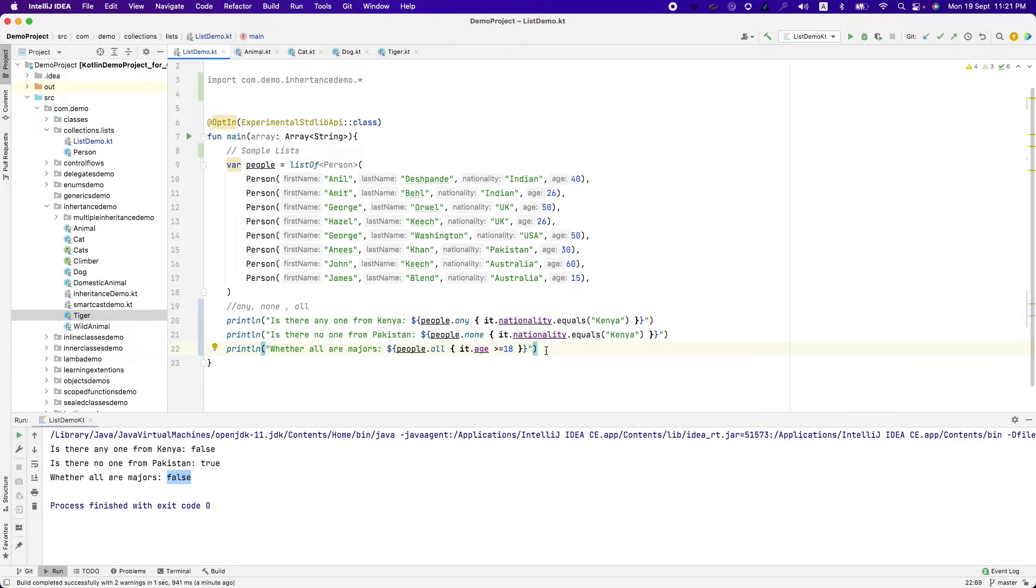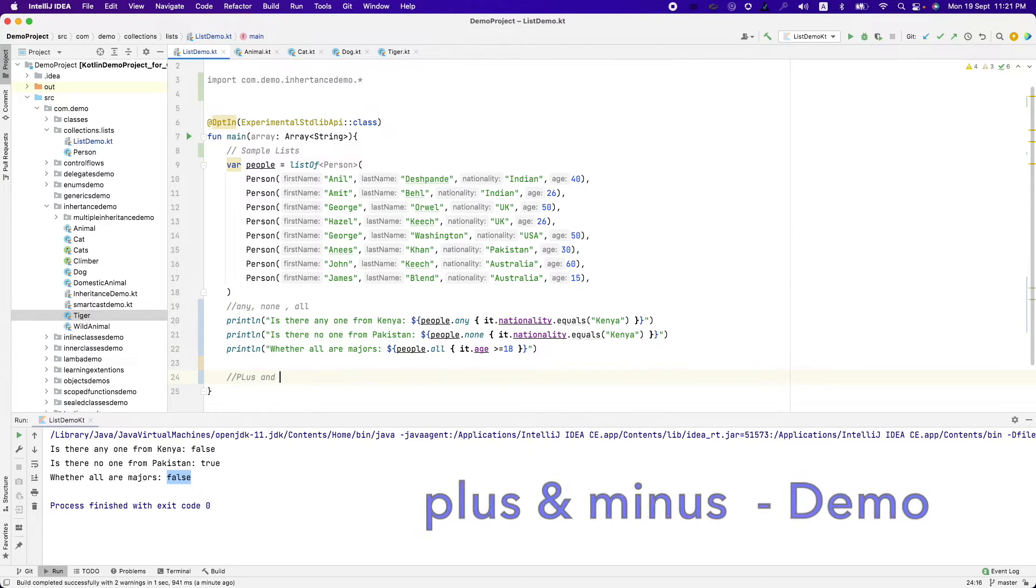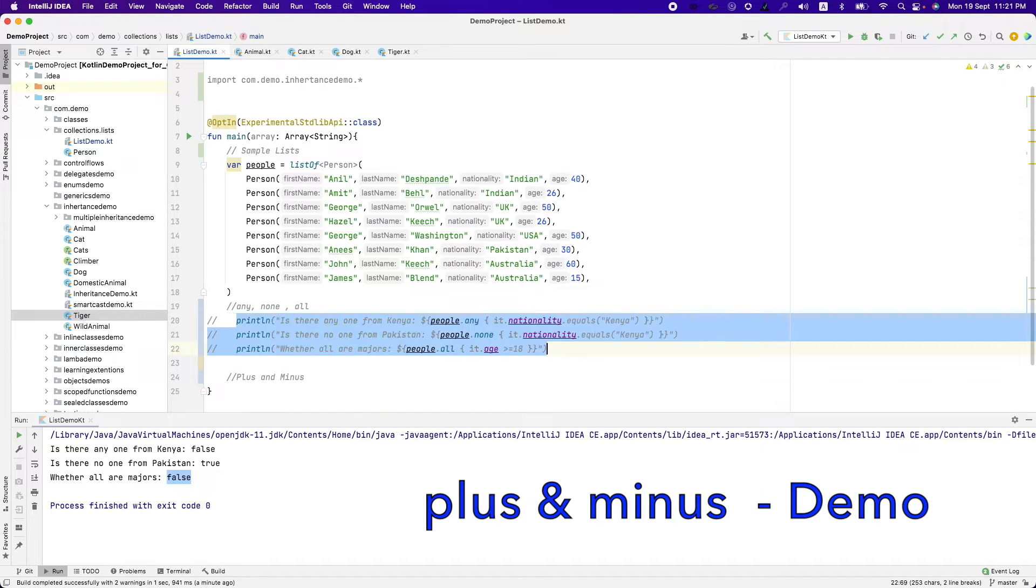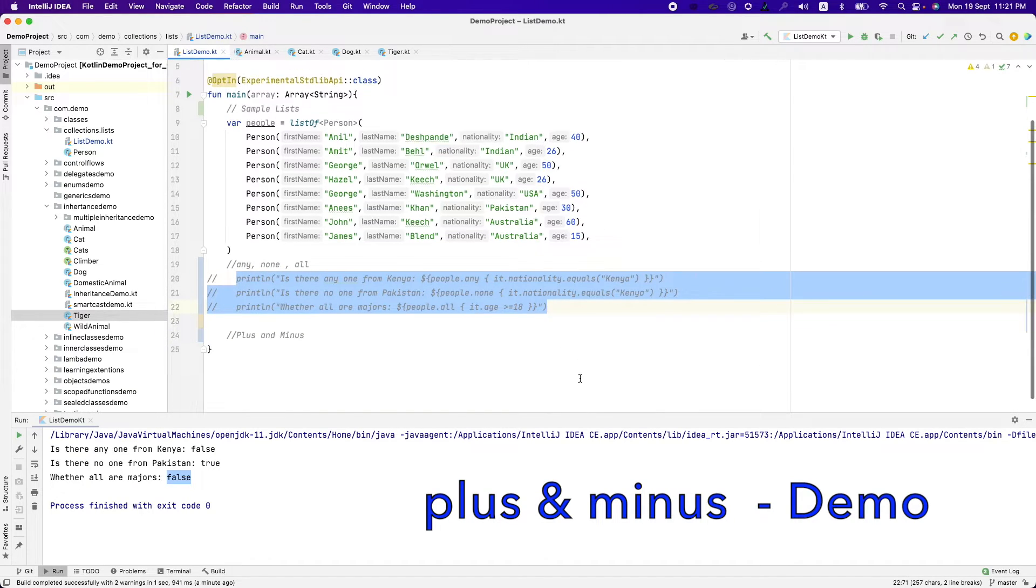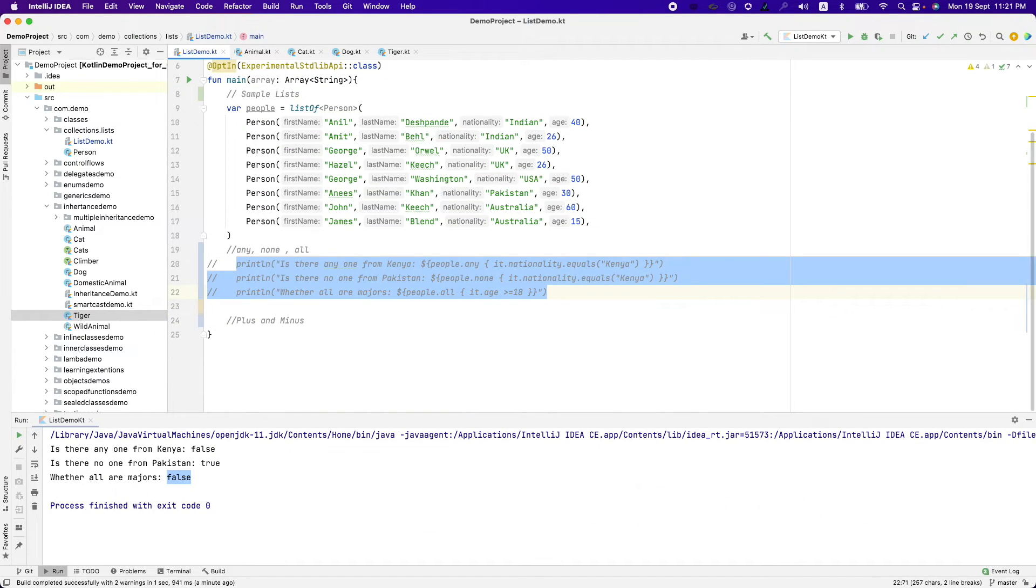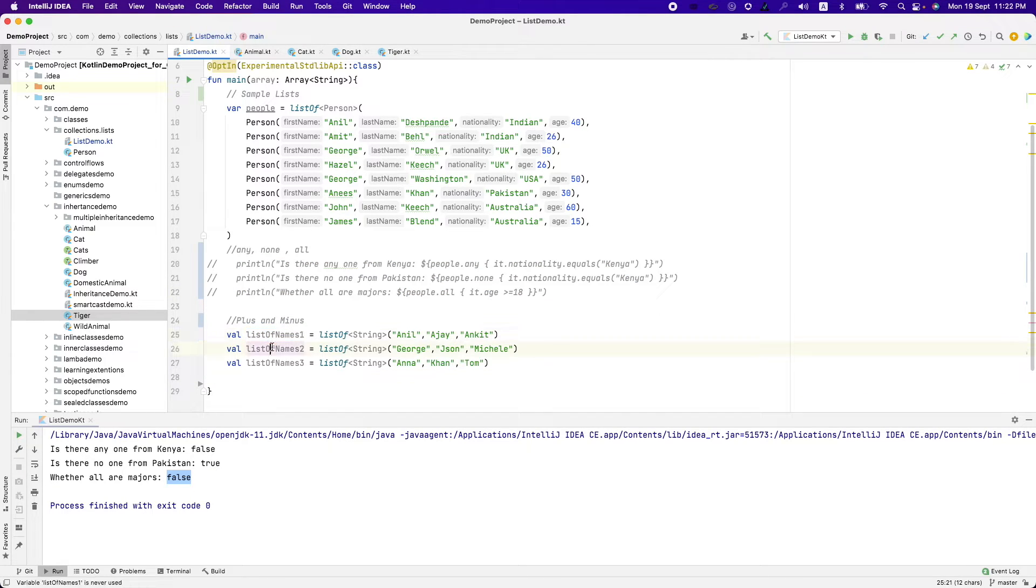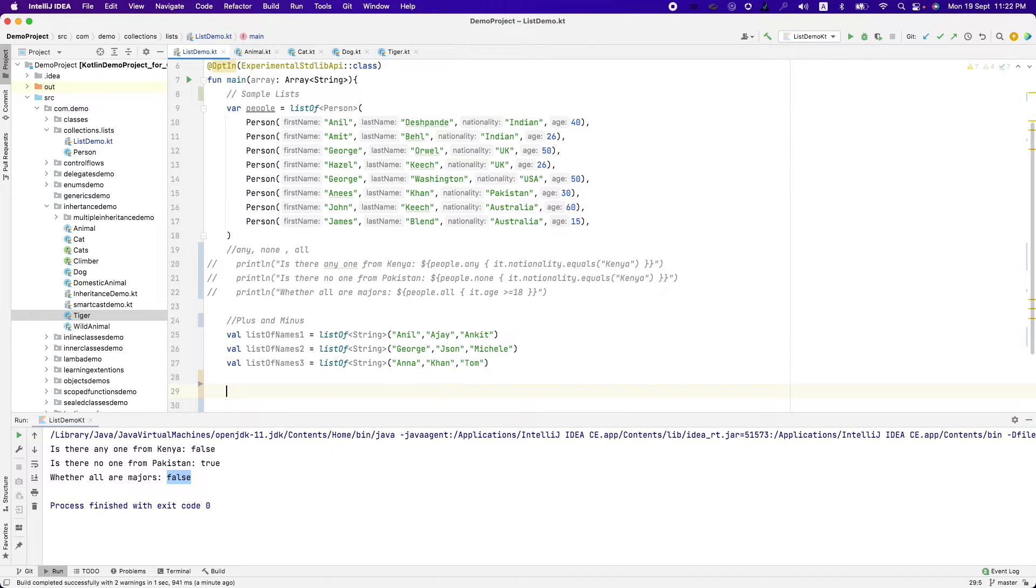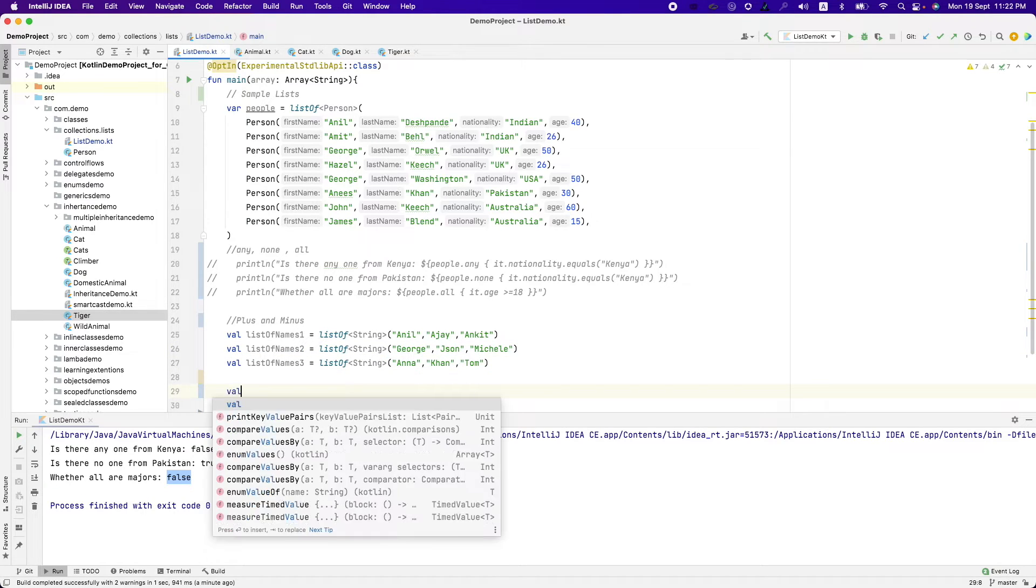Other than this, there is one more thing that I would like to go through. That is plus and minus. To do this, let me have a ready to use handy list of three lists. That is list 1, list 2, list 3. It contains different set of names here. And what I can do is.